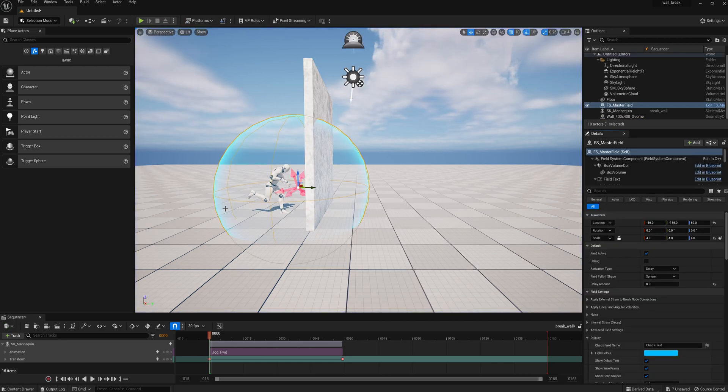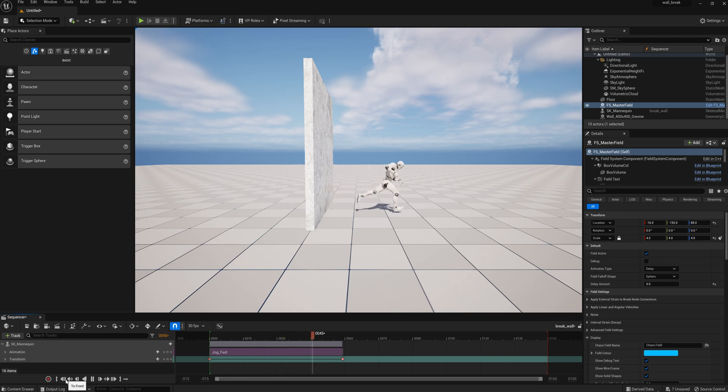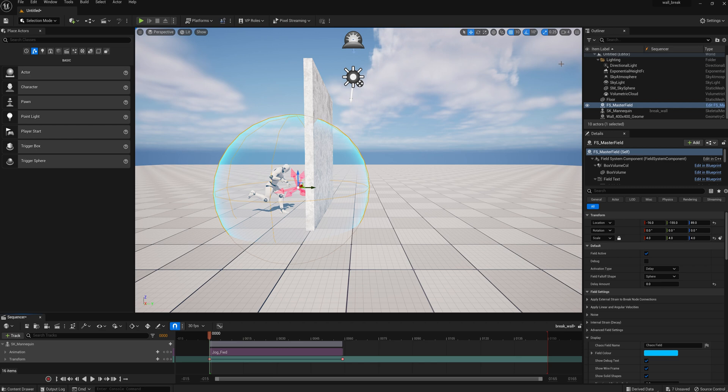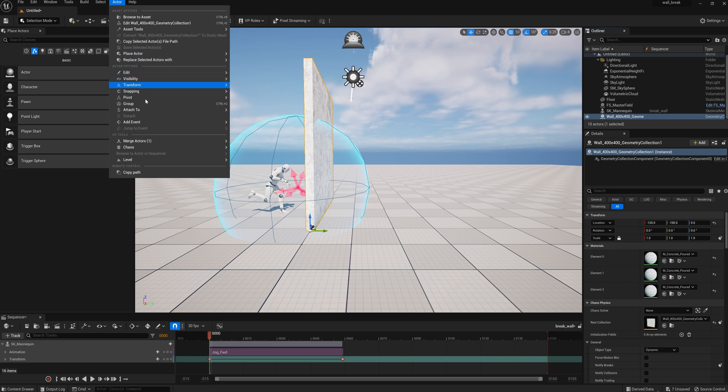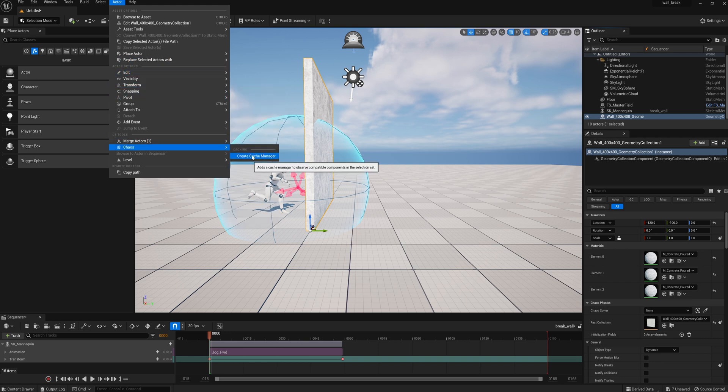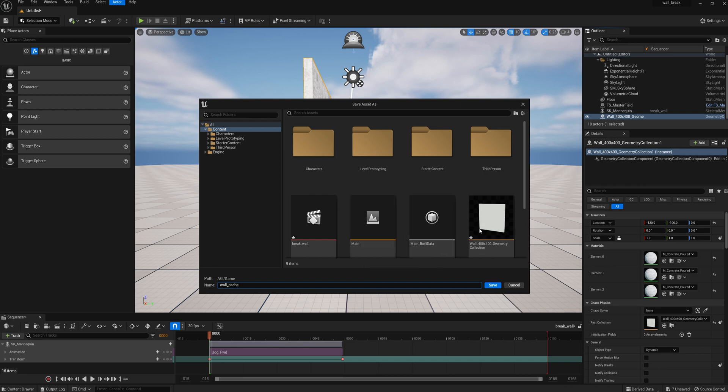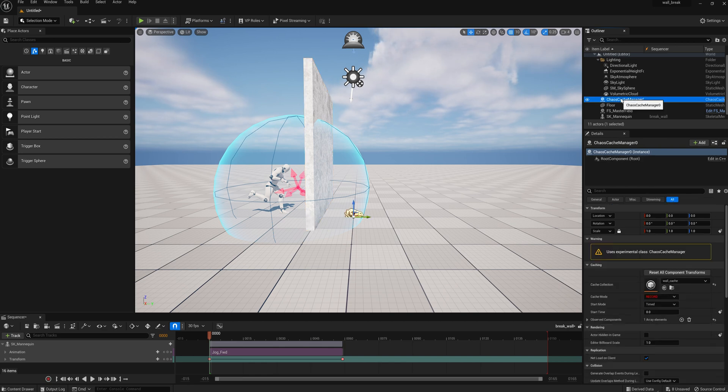So now we have to get that breaking action into sequencer, because you see right now it doesn't break on its own. So next thing we'll do is we'll select the wall, go up to actor, go to chaos, and we're going to create a cache manager. We're going to name it, let's see, how about, yeah, wall cache, sounds good. So now we have a cache manager.